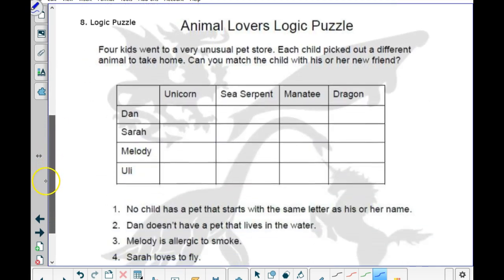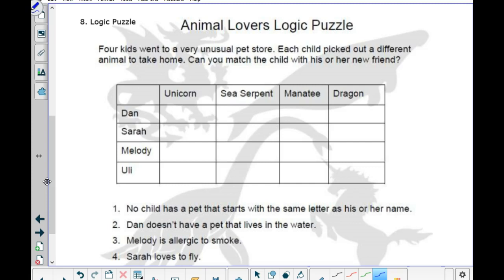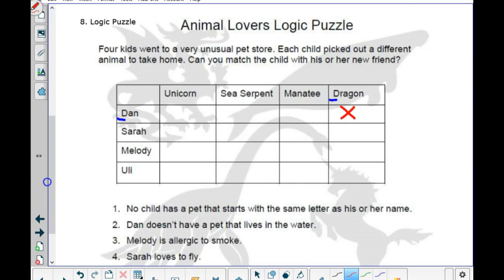Let's take a look at a logic puzzle. Four kids went to a very unusual pet store. Each child picked out a different animal to take home. Clue number one: no child has a pet that starts with the same letter as his or her name. Dan's name starts with D, and Dragon starts with D — so he does not have a dragon. Sarah does not have a sea serpent. Melody does not have a manatee. And Yulai does not have a unicorn.